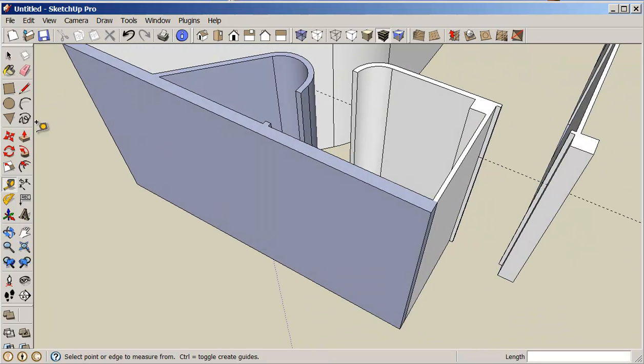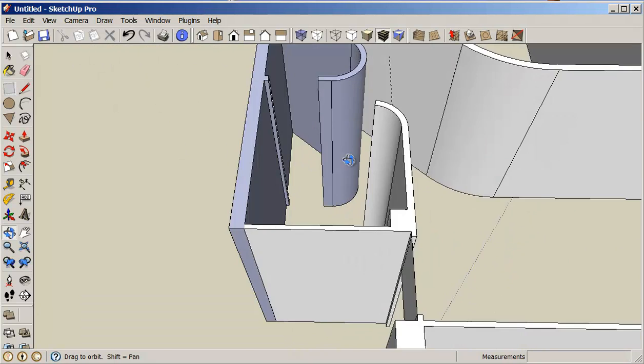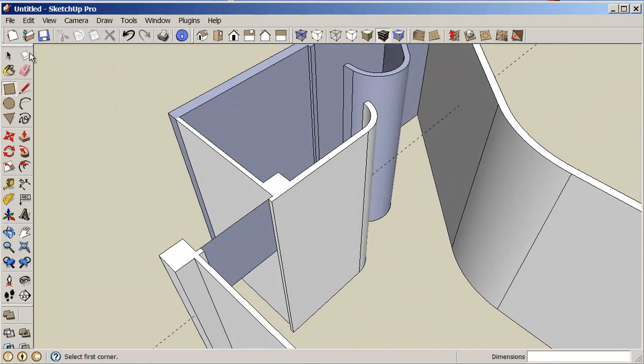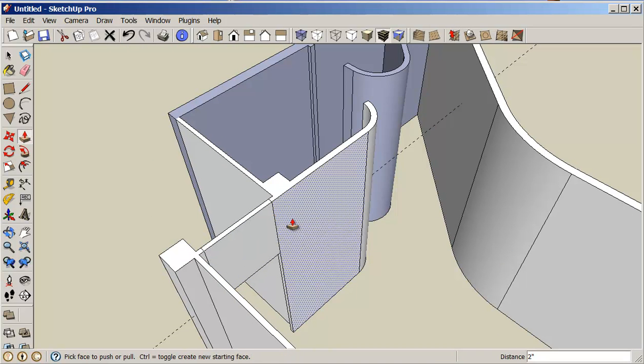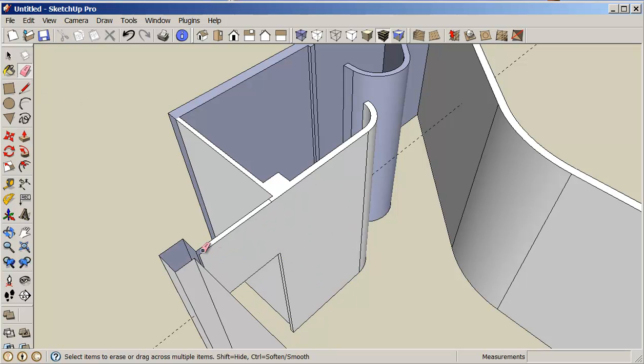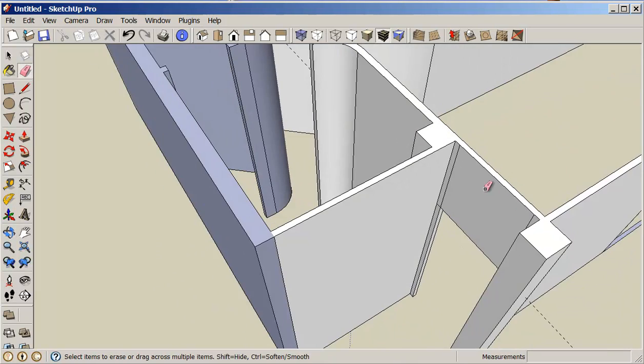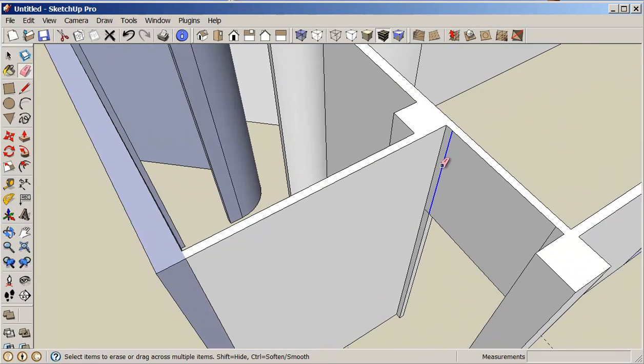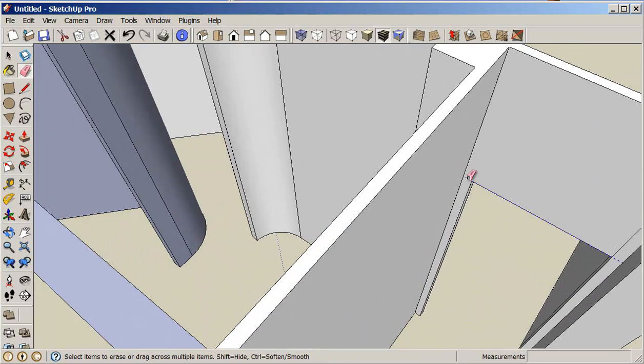This shows me where my door header will be. So I can just create a door header here by creating a rectangle on this surface, and I'm going to pull it through to this side here. If I really want to be fussy about it, I can just clean up this by erasing these lines. Not sure if it's really necessary to go that far with this.